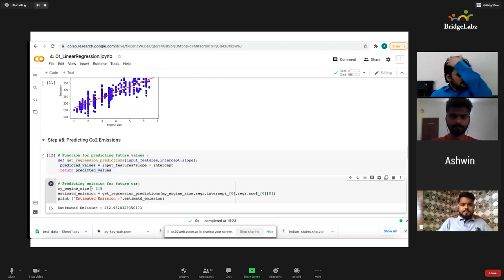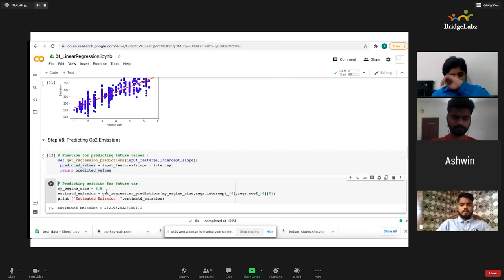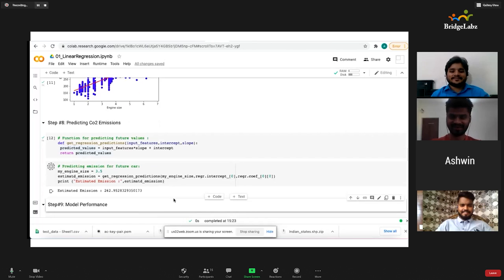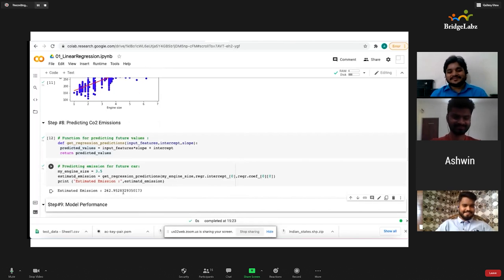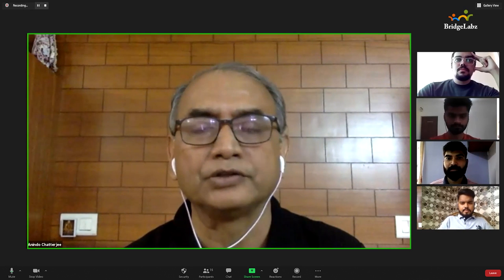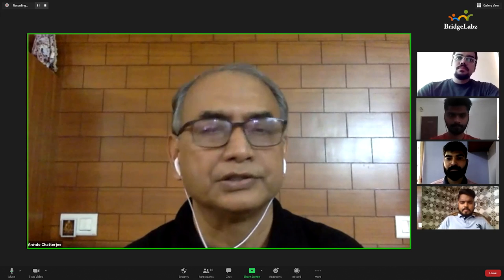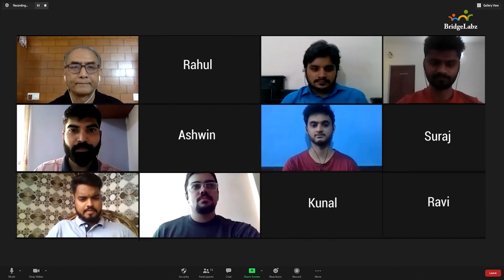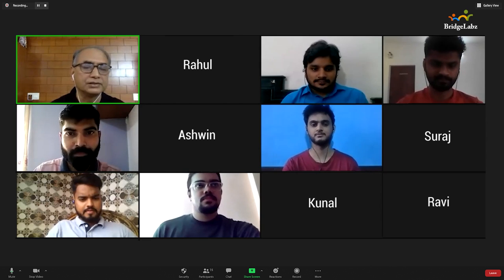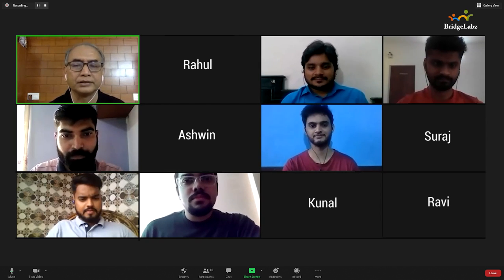Given this model, let's see for a future car which we are designing — what will be my CO2 emission? My future engine size is 3.5. Given the 3.5, I'd like to predict using this model what will be my estimated emission. It gives me an estimated emission of 262.95. This is the way a regression model works. Any questions or clarifications, you can ask right now.